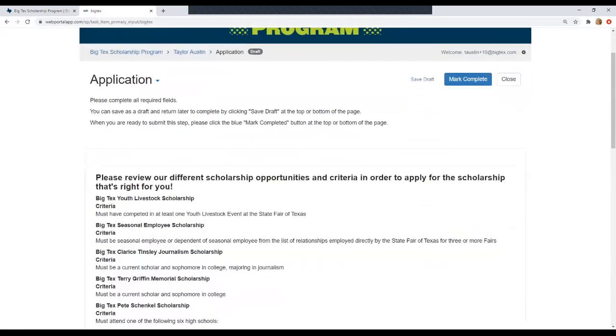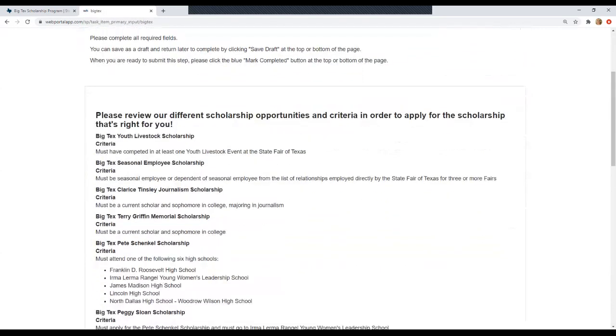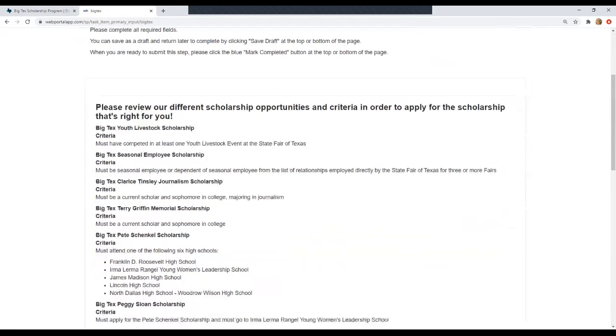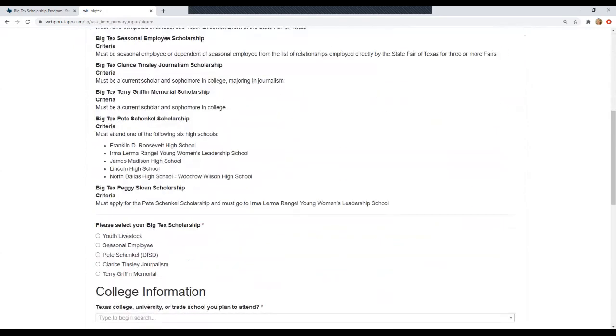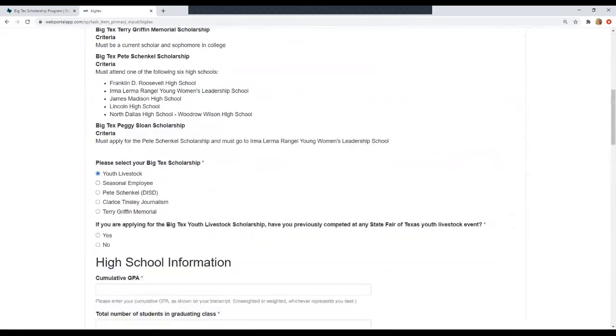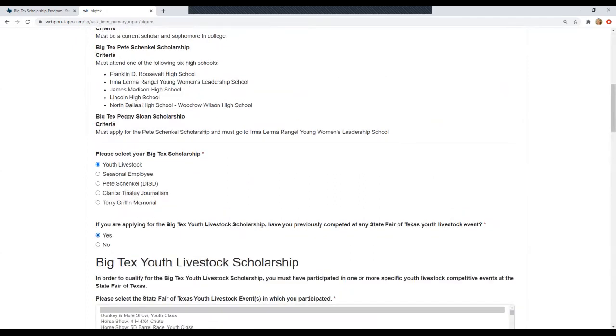So we'll start with the application by clicking open. And it brings us here where the bulk of the questions are. Up at the top, you'll see a reminder of all the different opportunities that we offer. Today, I'll be walking you through how to apply for the Big Tex Youth Livestock Scholarship. So the first question you'll select Youth Livestock. It's going to ask you if you've competed in any of our State Fair of Texas Youth Livestock events. If you say no, it will prompt you to exit the application as well because you are not eligible for this opportunity.